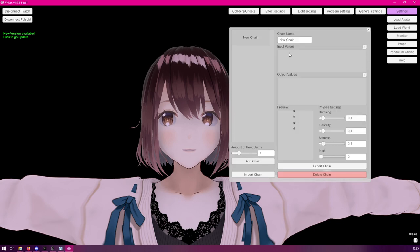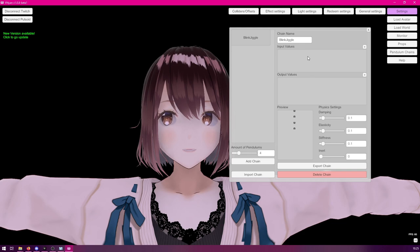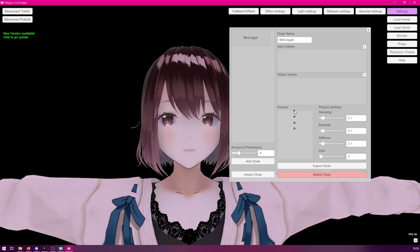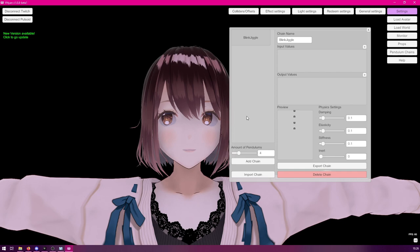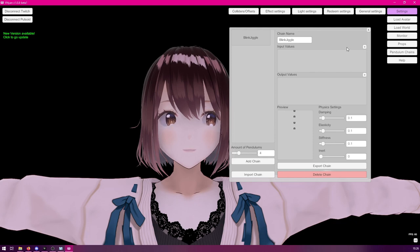This dialog that opens up shows, first of all, the name of the pendulum. Let's just call it blink-jiggle. The next field you see are input values and then output values. The input values basically can take either a parameter value or a blend shape value. And that is what will be moving the first node of the pendulum. If you're new to pendulums, but you know about 3D V-tubing, then they're very similar to how VRM springbones work. So, basically, you have a root node and when the root node moves around, the rest kind of flows around as well.